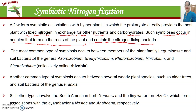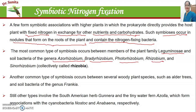The most common and famous type of symbiosis is when rhizobium bacteria infect root nodules and help in nitrogen fixation. Various species and genera of rhizobium vary with the host plant — these include Azorhizobium, Bradyrhizobium, Photorhizobium, and Rhizobium — collectively referred to as rhizobium bacteria.